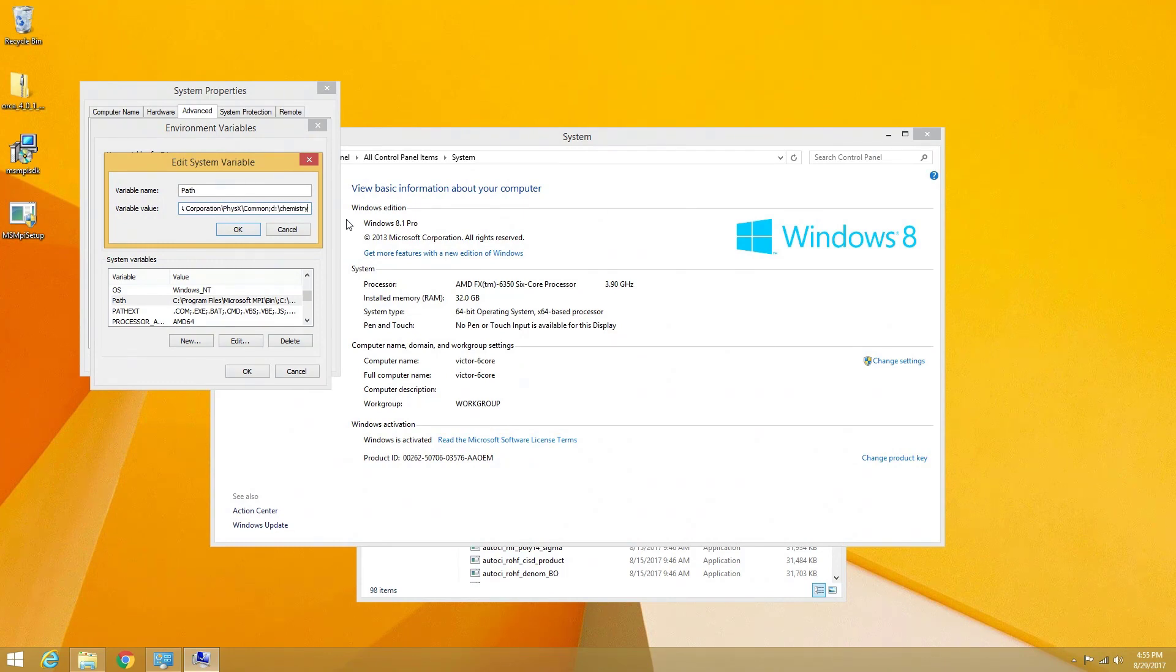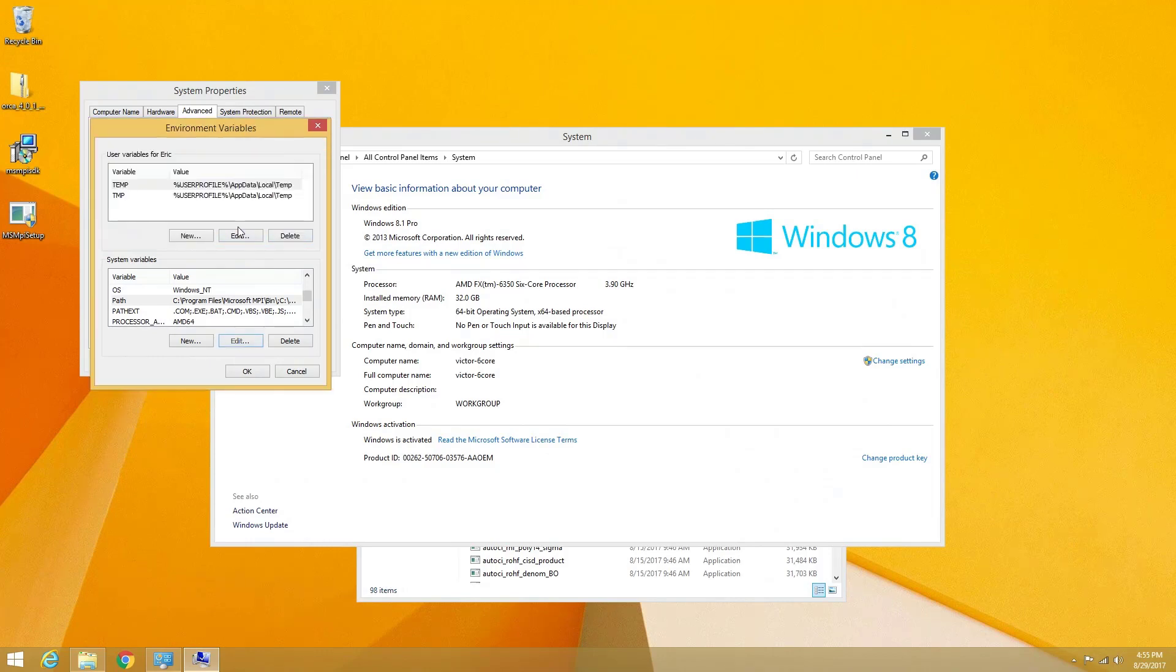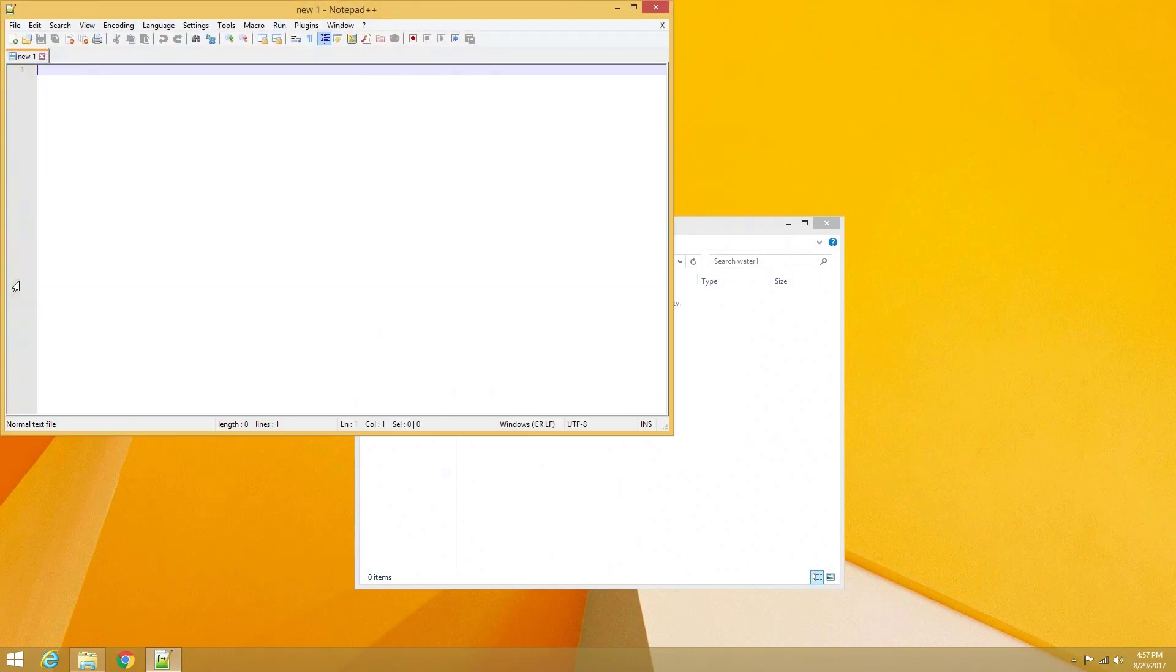In my case, it is d colon backslash chemistry backslash Orca 4. Now we have set up the path variable to our Orca installation. We can generate a separate computations folder to store our Orca input and output files.